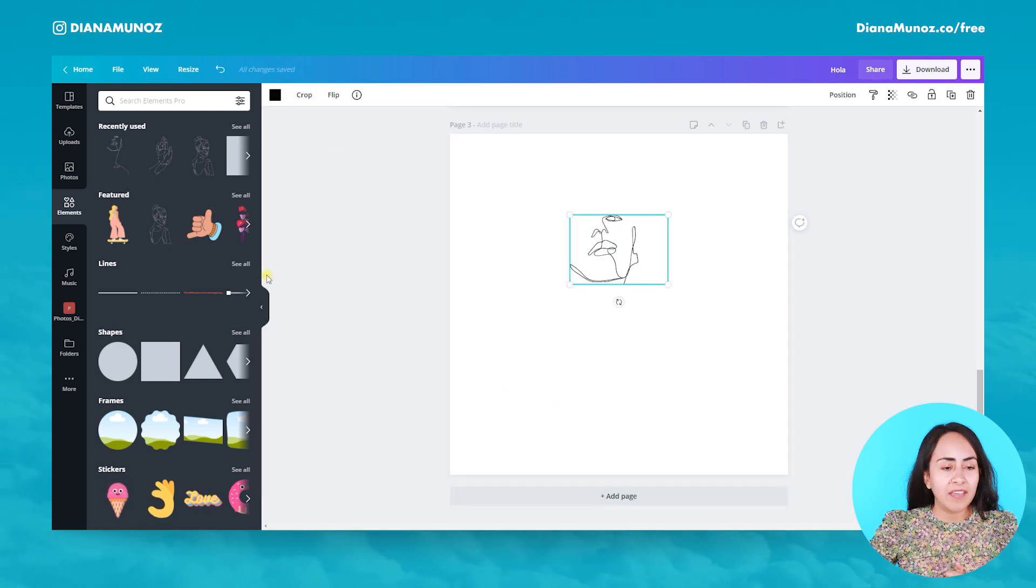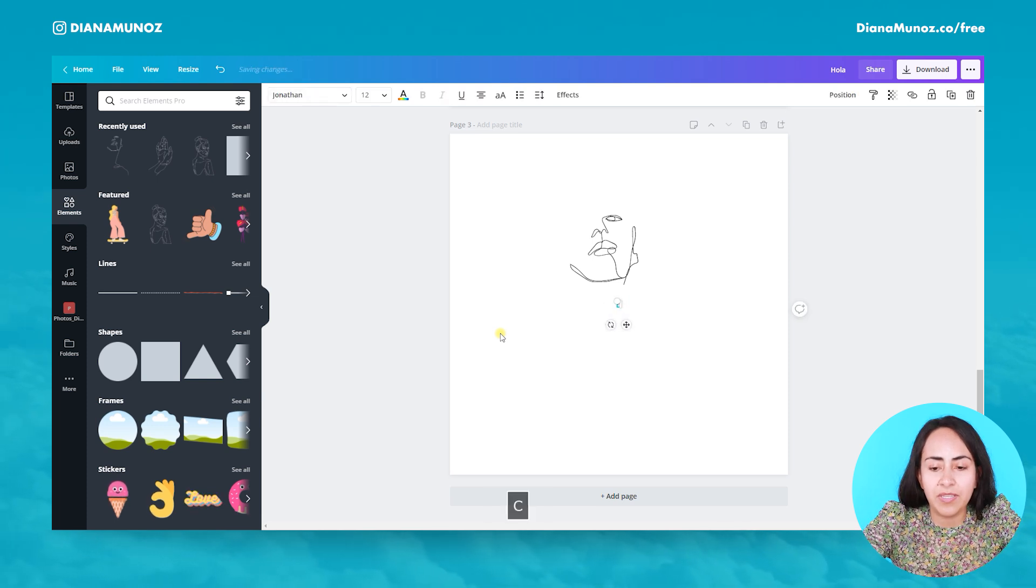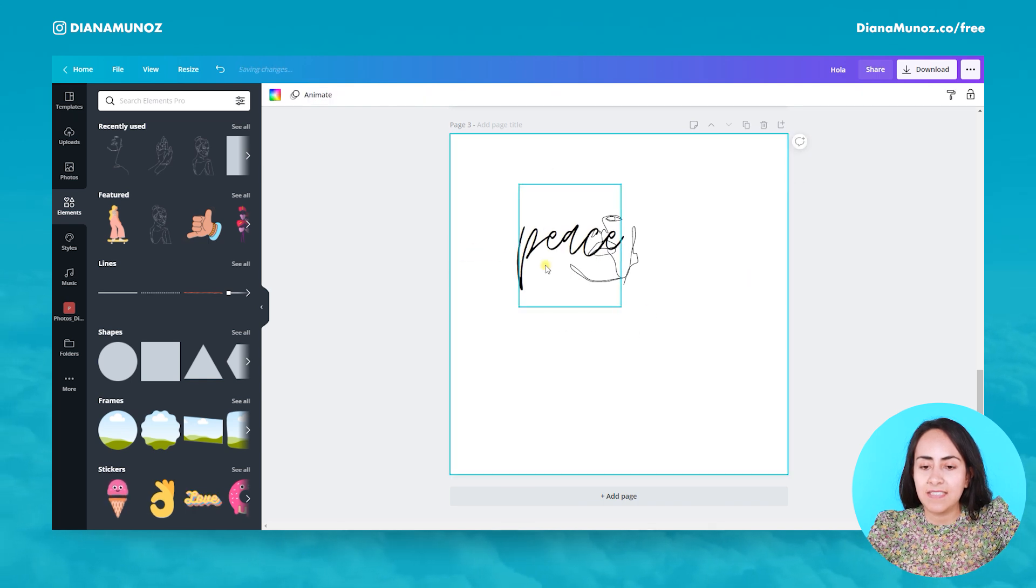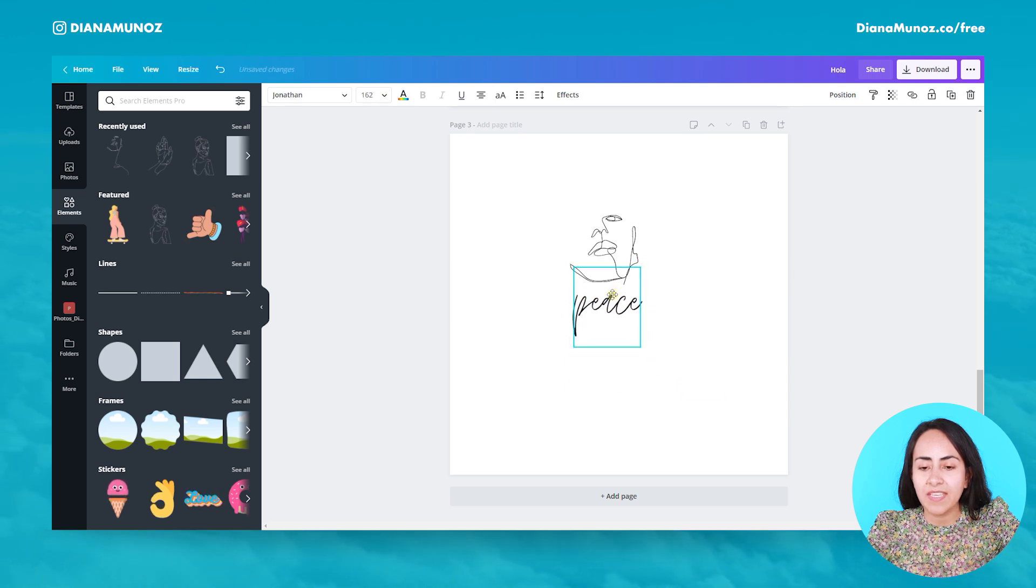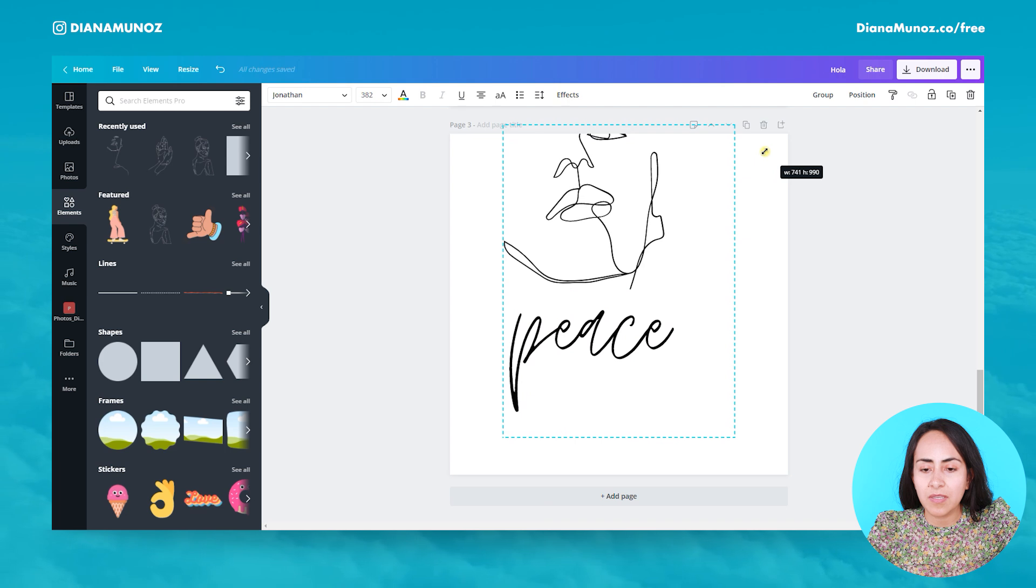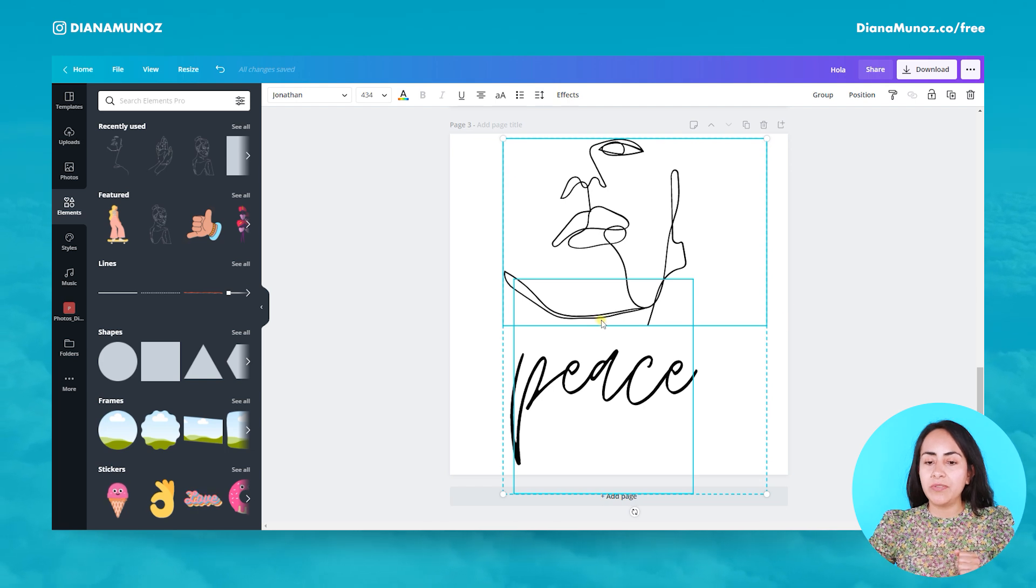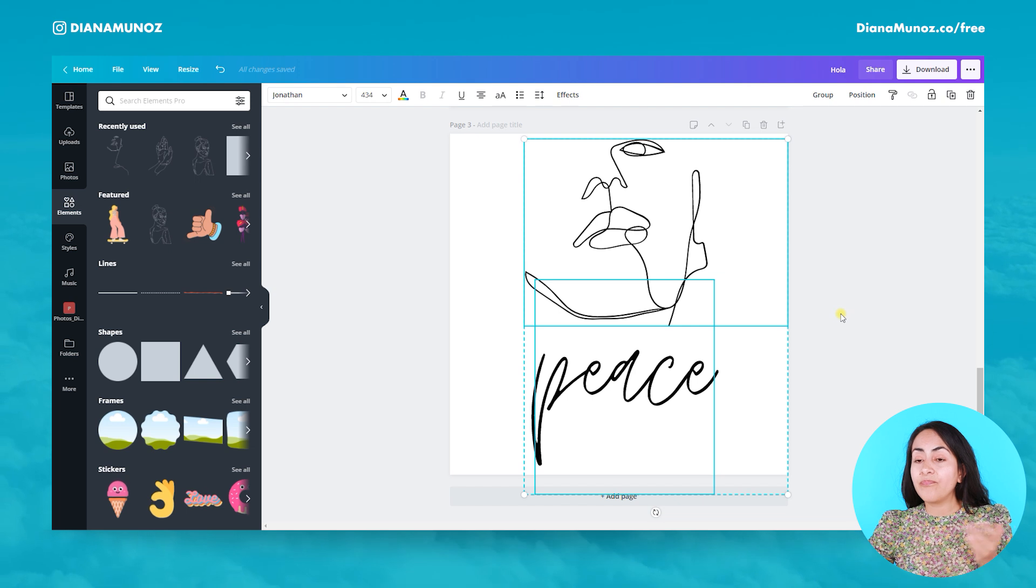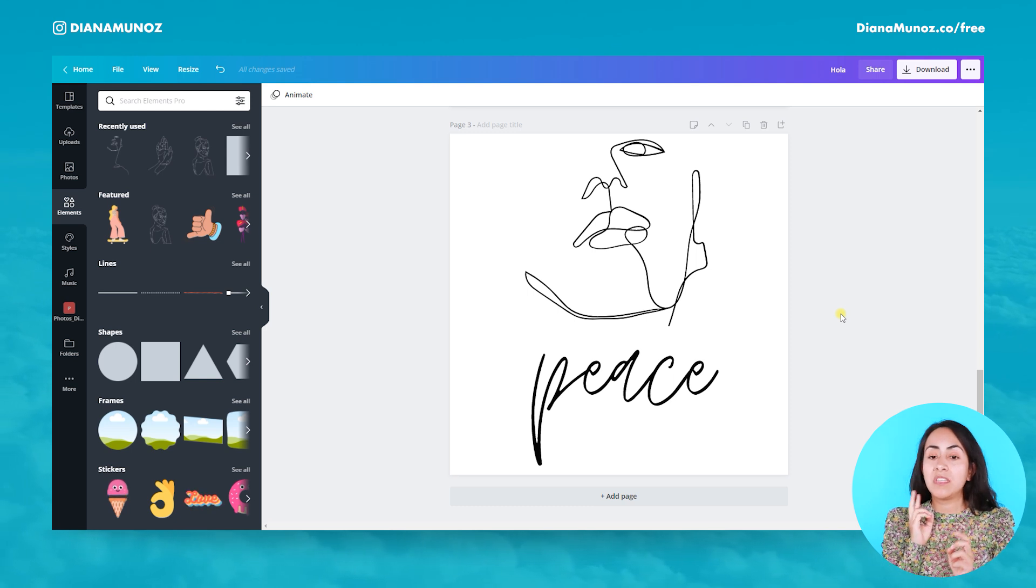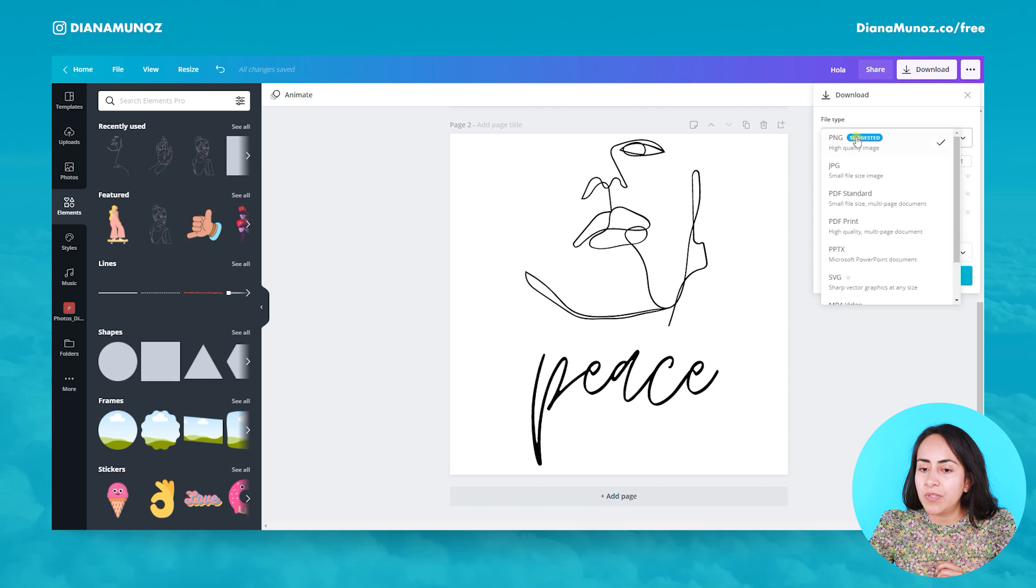And I will add a text box. Let's write 'peace.' Let's say that I'm creating a logo. For this text, I use the Jonathan font, and I will make it big so it fills my empty page like this. Now let's download this as a PNG, and then later we will download it as an SVG so we can see the difference between the two of them. I'm going to download this image as a PNG with transparent background.